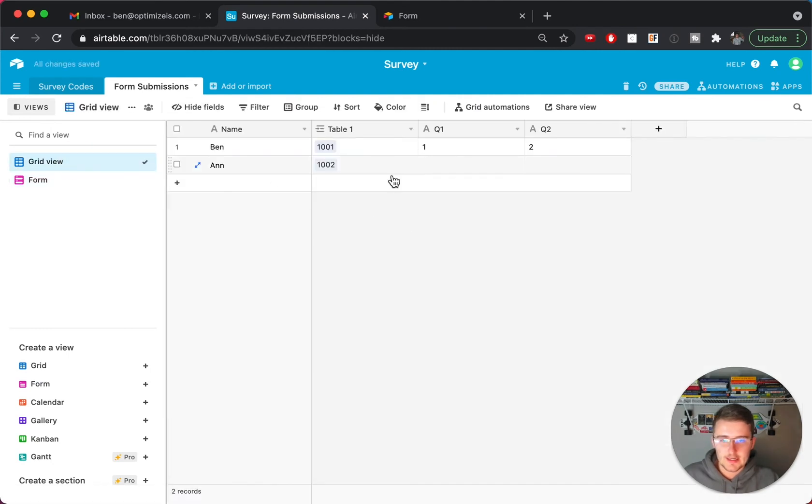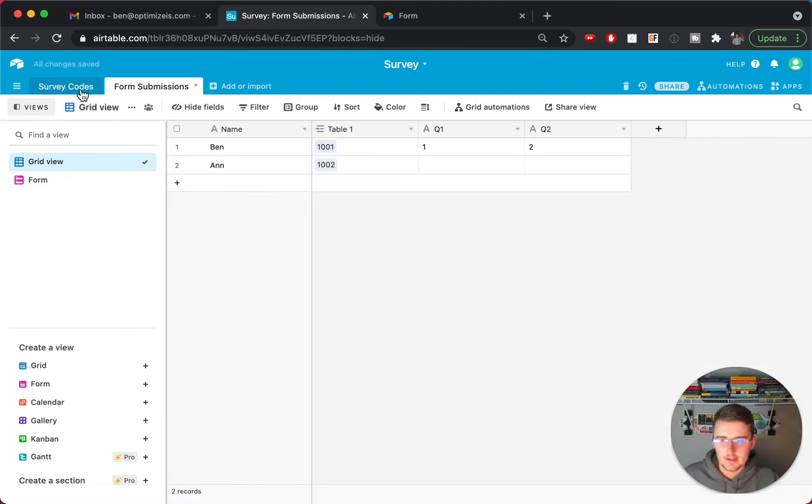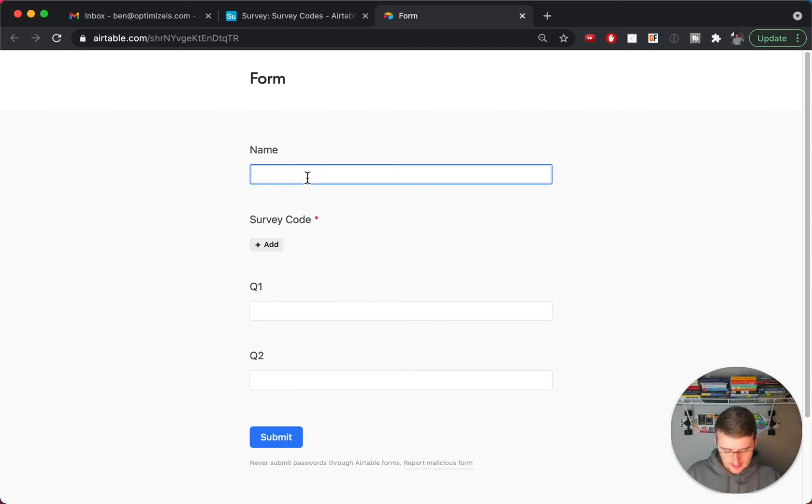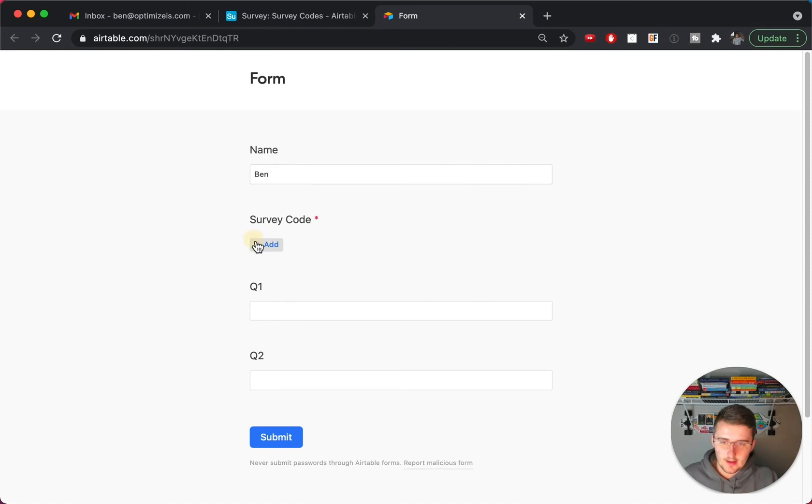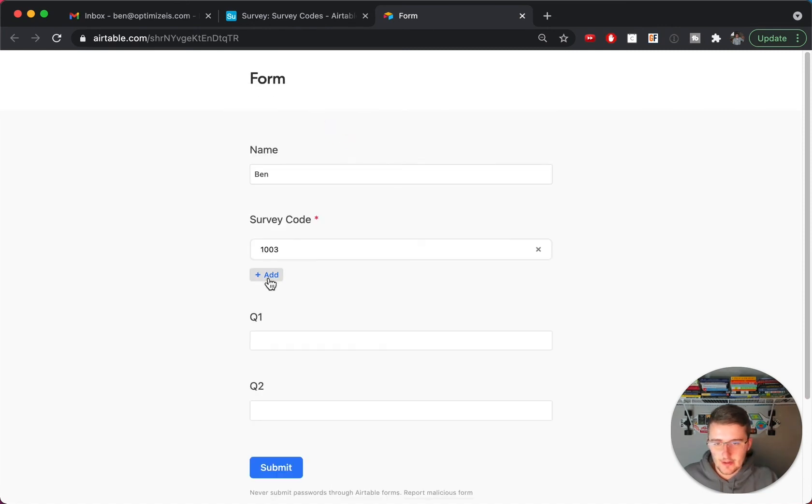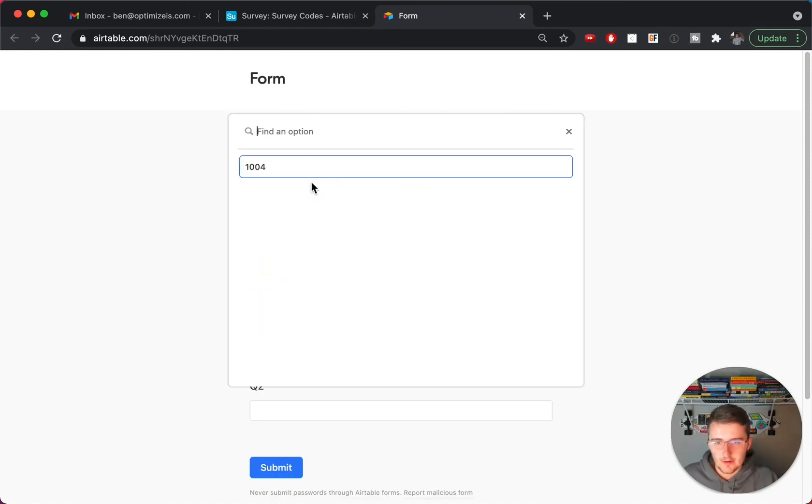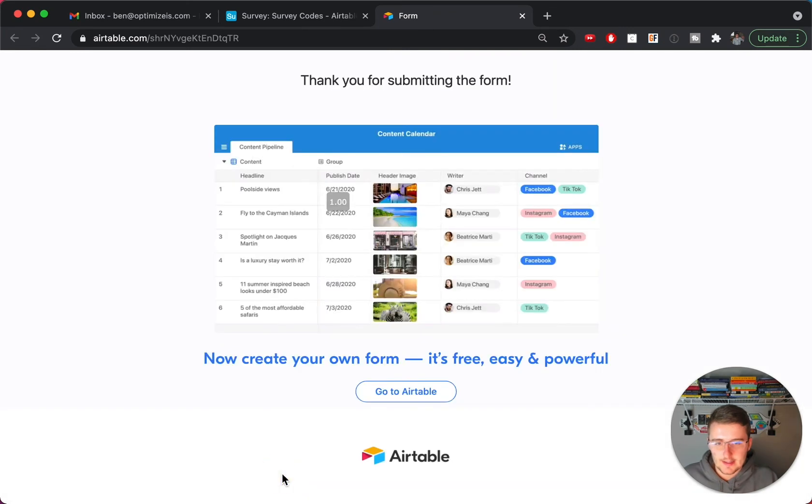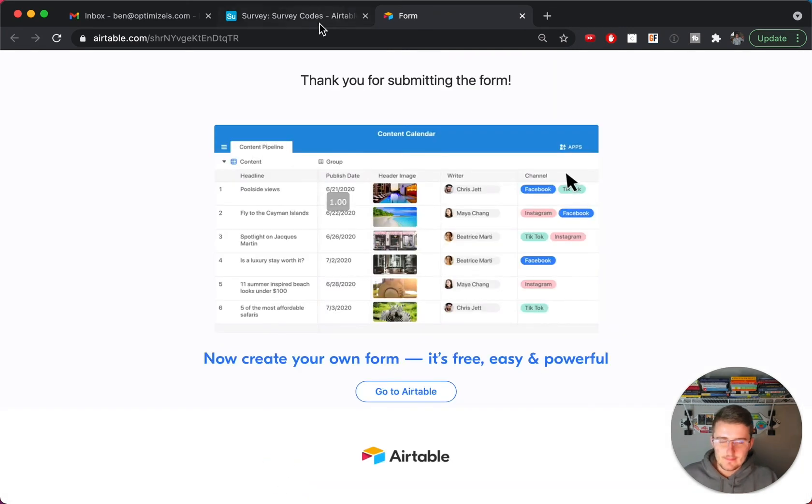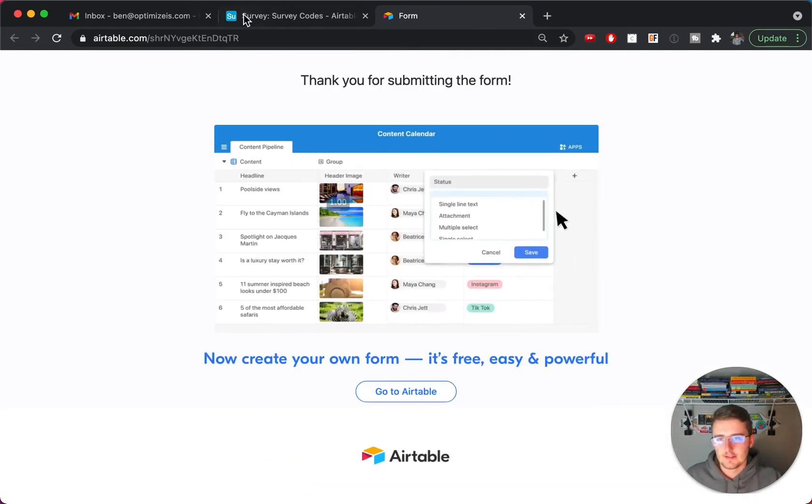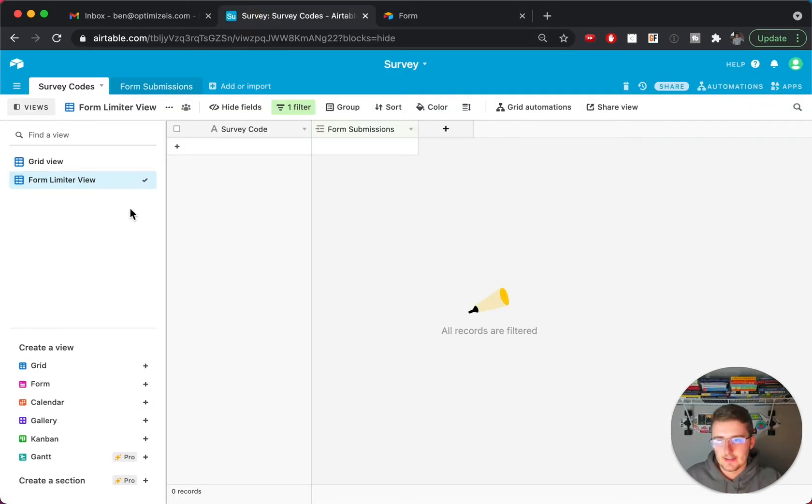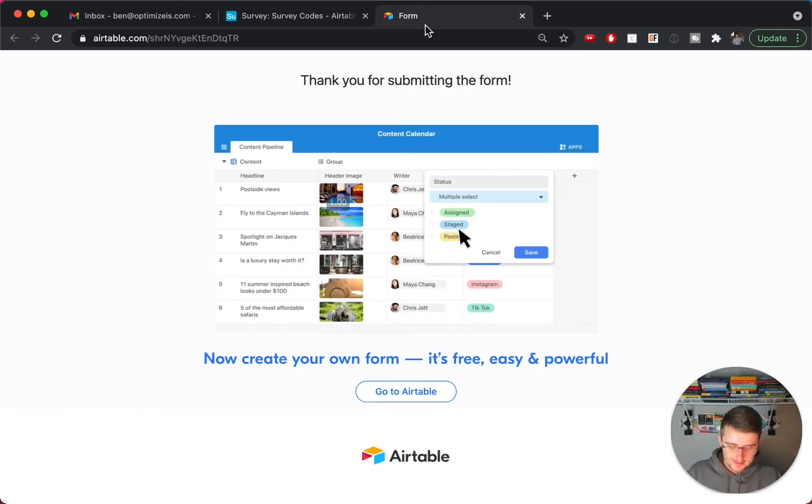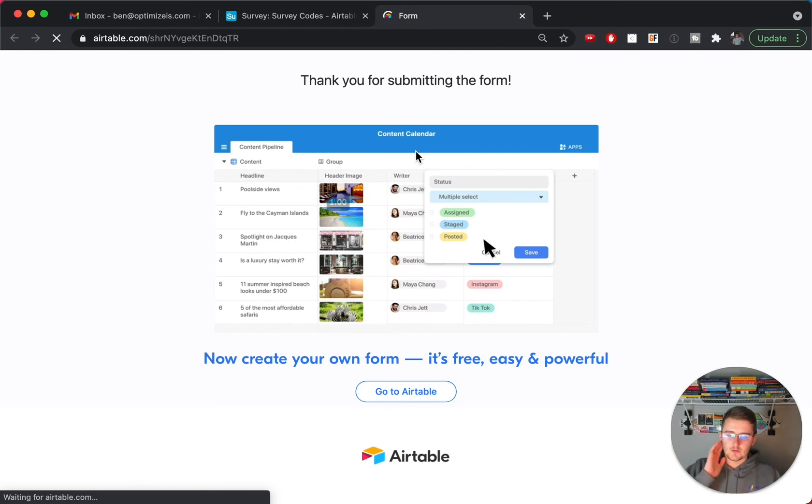And then we'll reload it again. So now before we keep going through, you can see now there's two in here and there's only two submissions left in this table. So now we can say this one is Ben again. And then just for simplicity sake, to show you what happens once you do all of these, I'm gonna just submit it like that. So now if we go back to this survey codes table in the form limiter view, there's none in here.